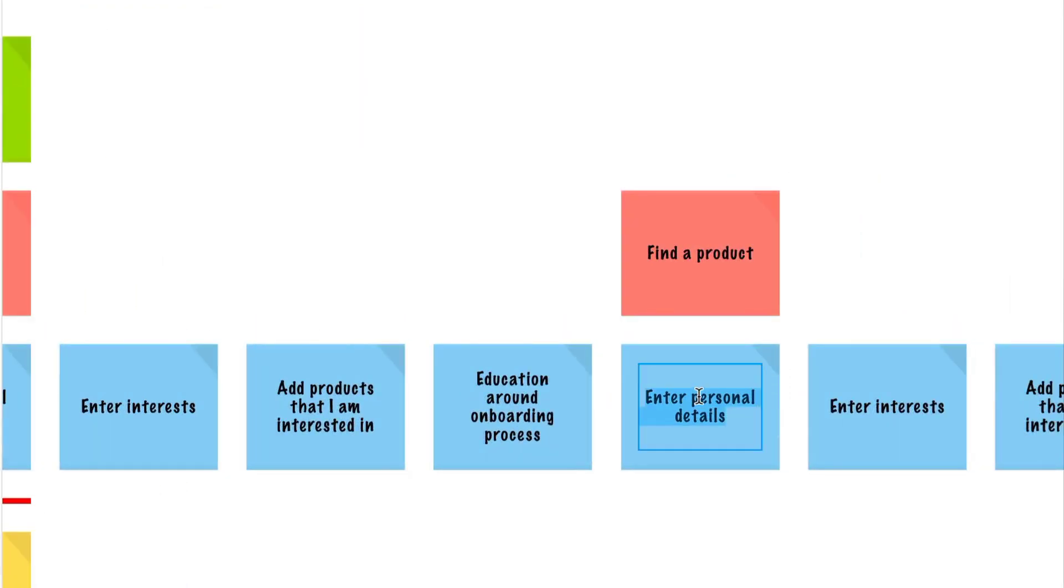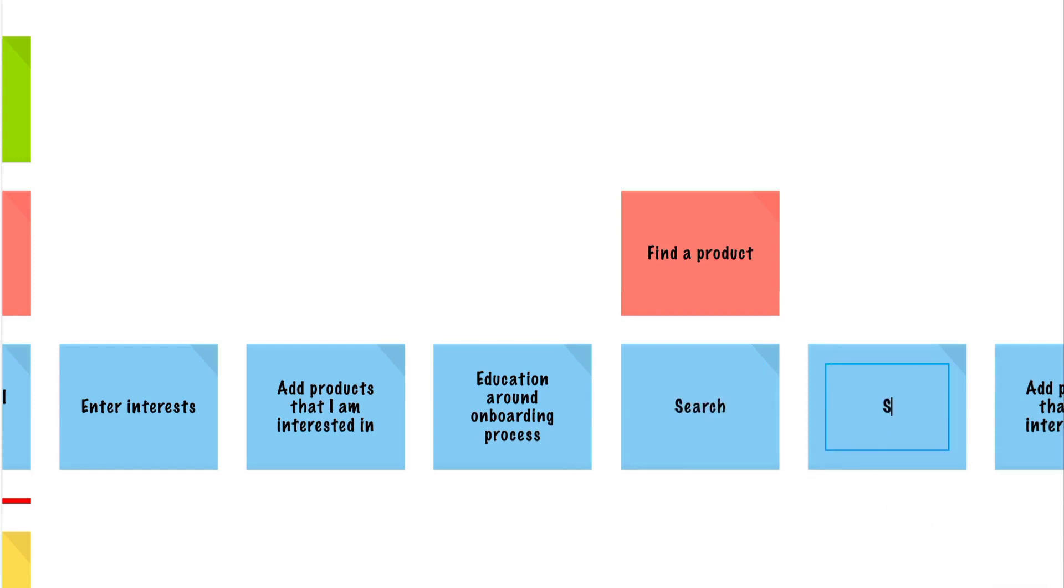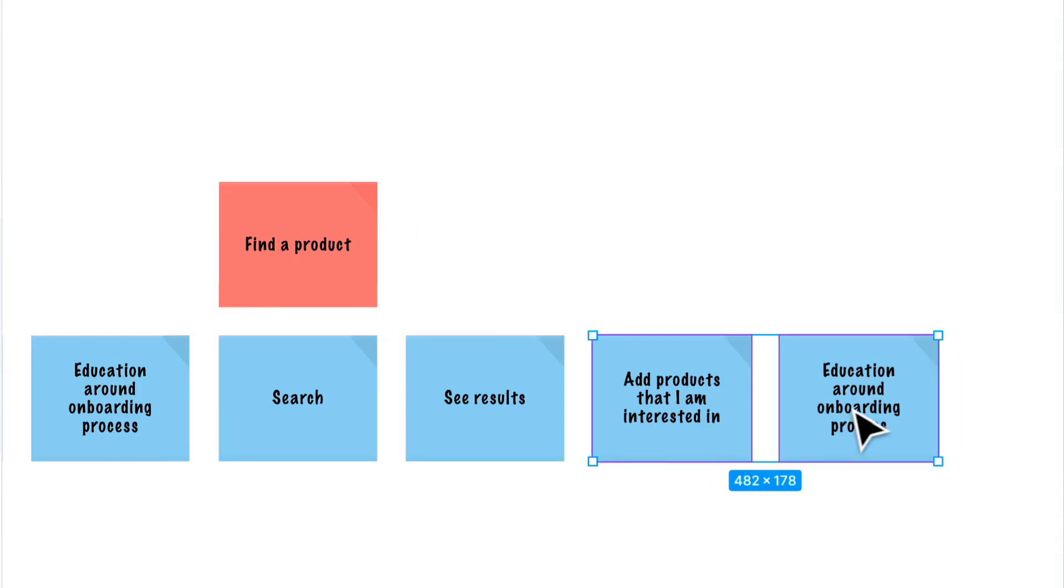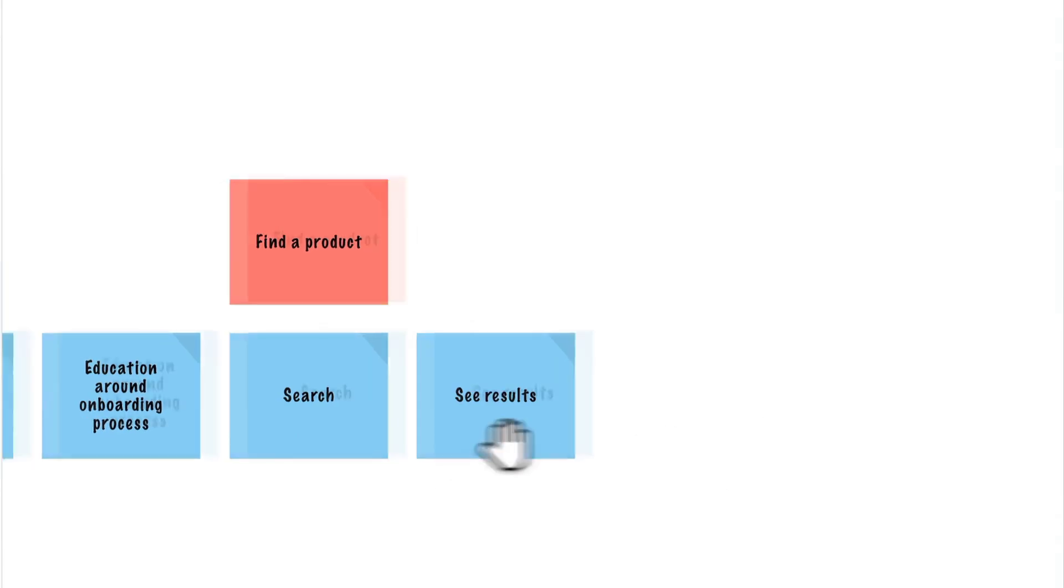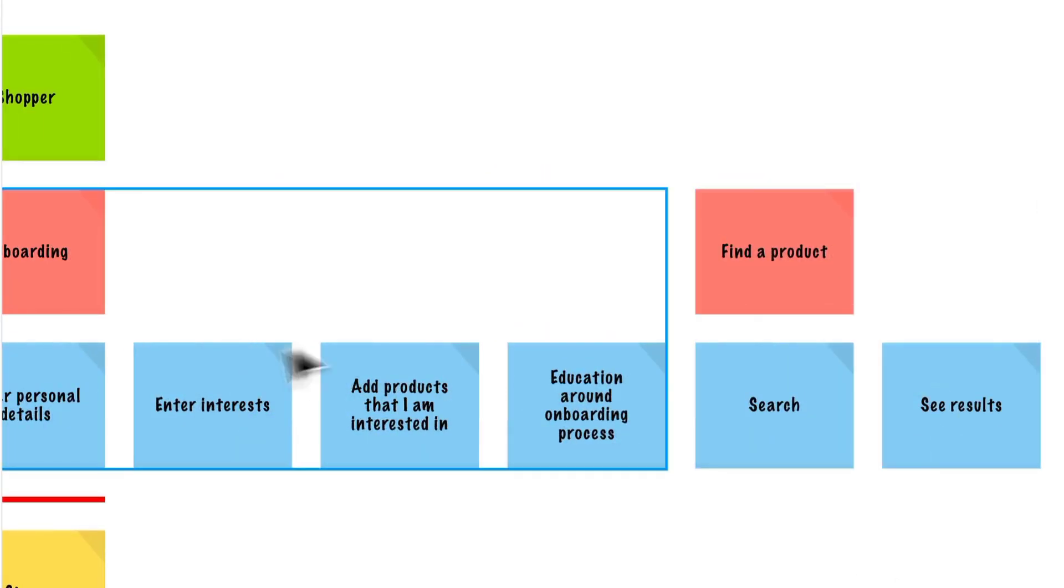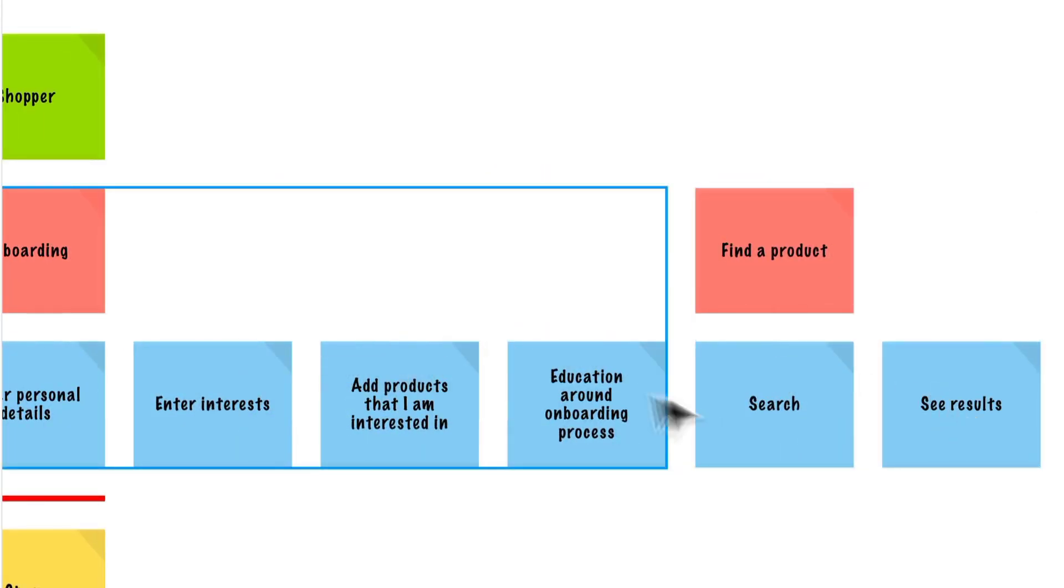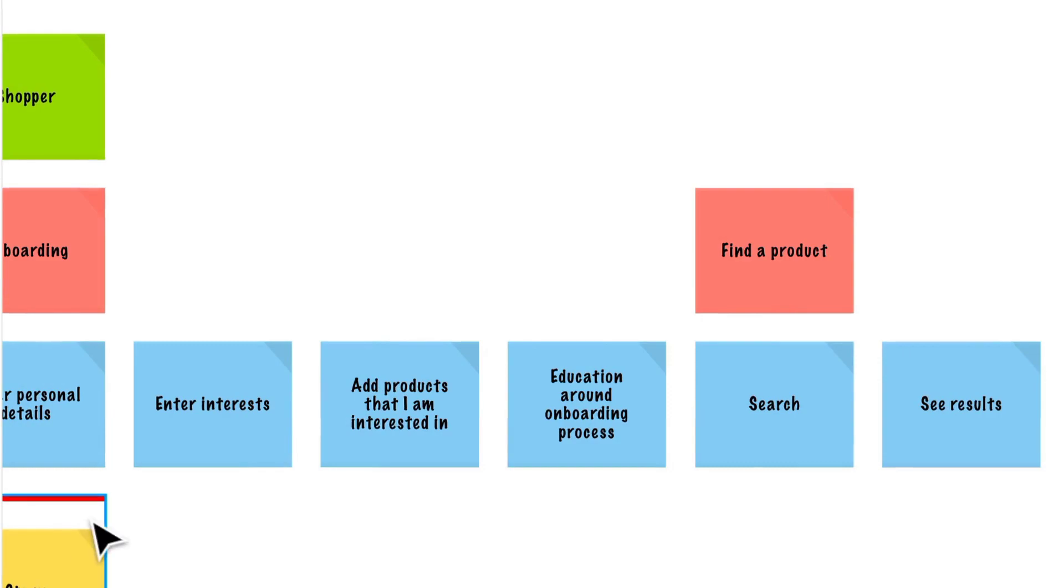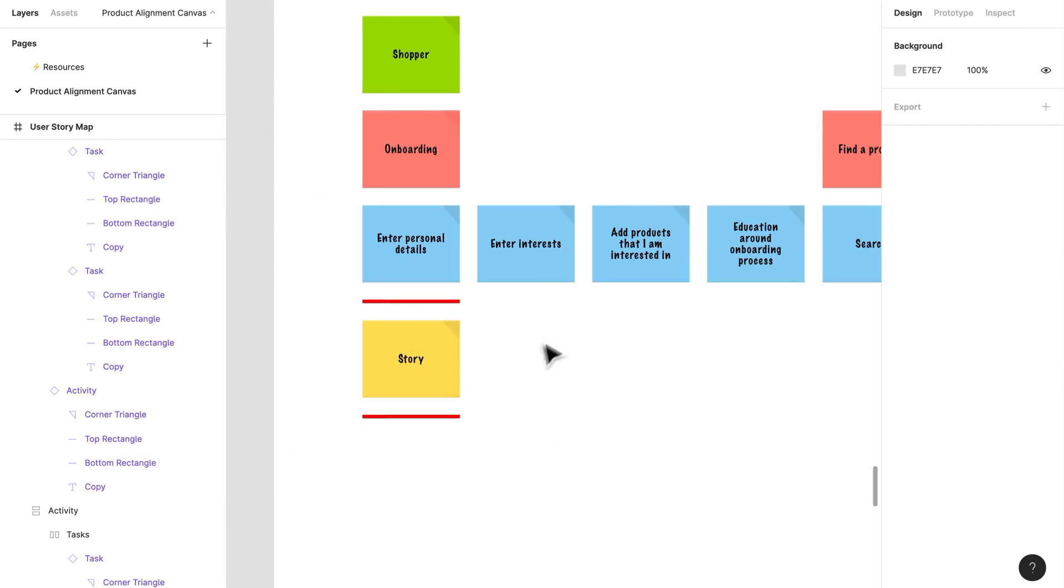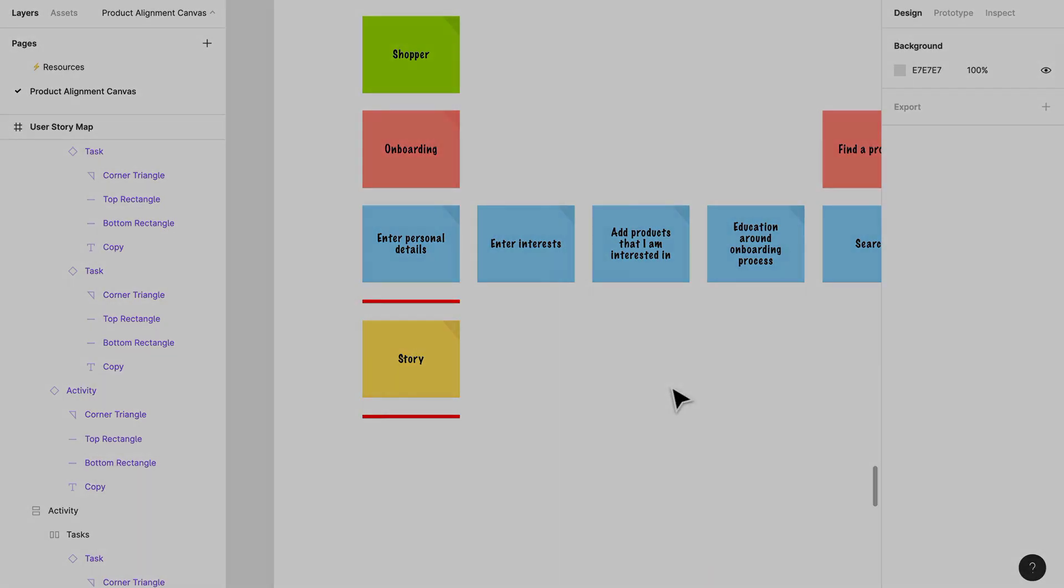And some tasks could be: I want to be able to see search, I want to be able to see results. You can start to see how we're building this narrative in the backbone. In the next video, we're going to be focusing on the bottom portion of a story map and what a user story is.